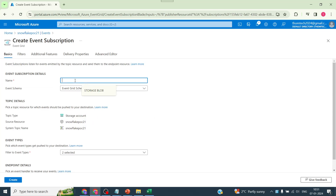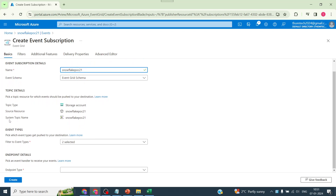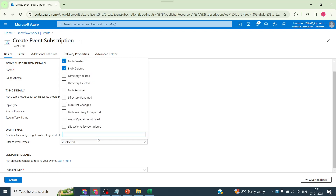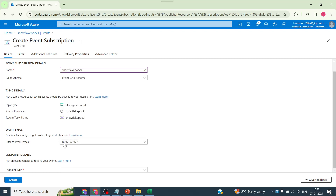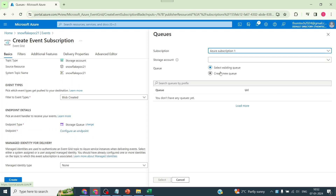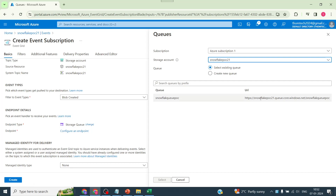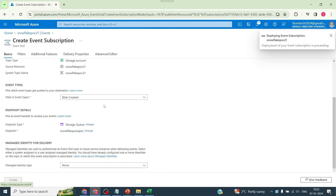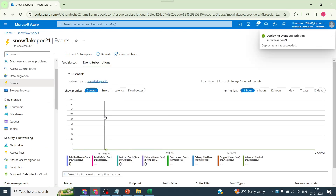Go to Events, click on Event Subscription, give it a name, and select the Event Grid Schema. Make sure the topic is selected — you can give a specific name, I've used the same as the resource group or storage account name. Select the event type — in this case blob creation. Then select the endpoint type as Storage Queue, choose the storage account and queue endpoint. If it's already present it will throw an error; if not, it will be automatically created.